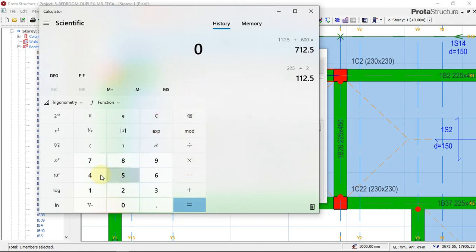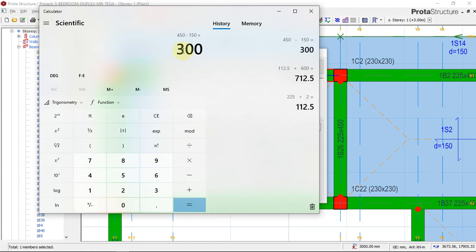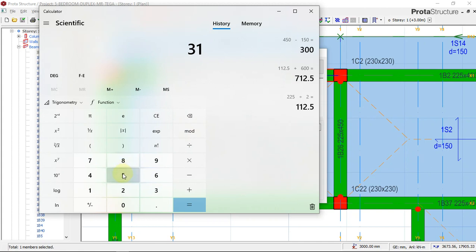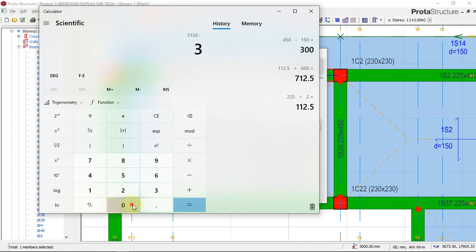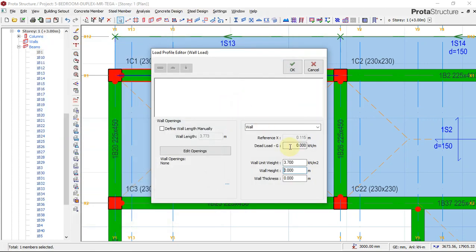If I minus my beam depth, which is 450, minus my slab depth, which is 150, I will have 300. Now if I minus my floor height, which is 3150, minus 300 for the beam depth, this gives me the adequate height which the block wall will contain. So this is 2.85 meters.